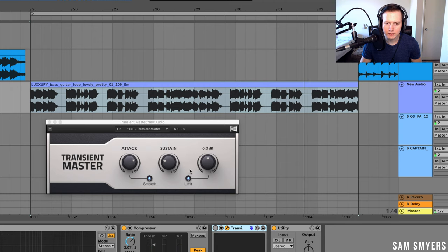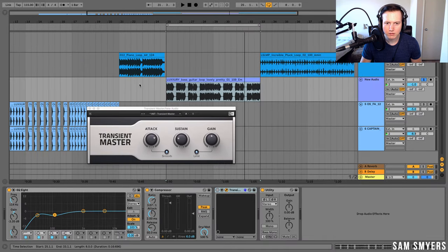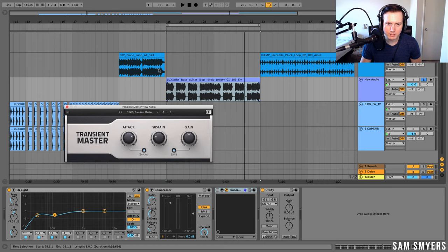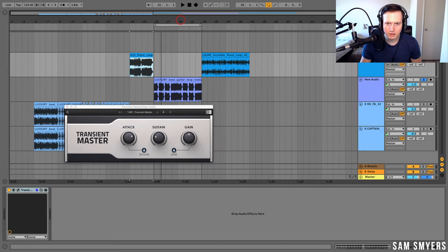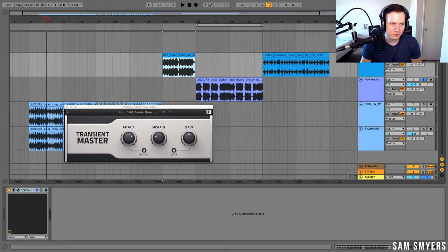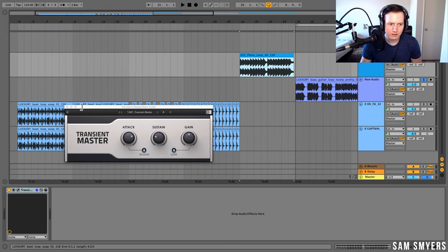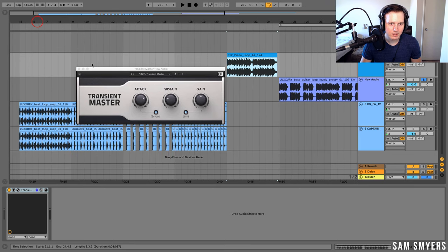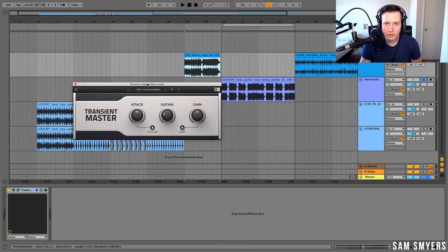You can hear the difference with the Transient Master on and with it turned off. This Transient Master works great for guitars, basses, pianos, loops, taking out reverb, and affecting drum sounds like kicks and snares. If you have hi-hats in a loop, you can put on the Transient Master, decrease the attack, and that might bring down some of the brightness of the hi-hats. It's a very useful tool — try a transient shaper next time in your mix.